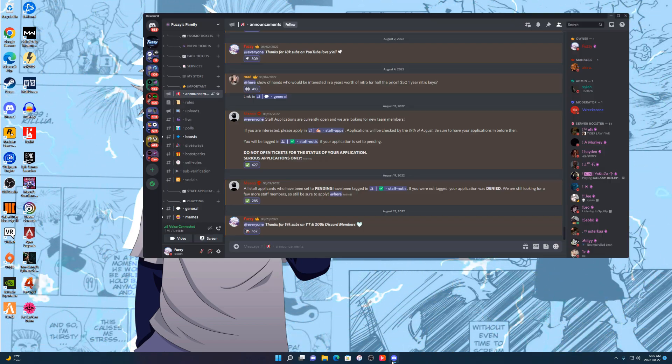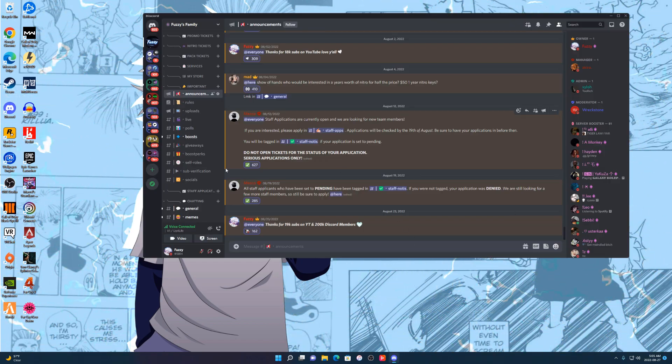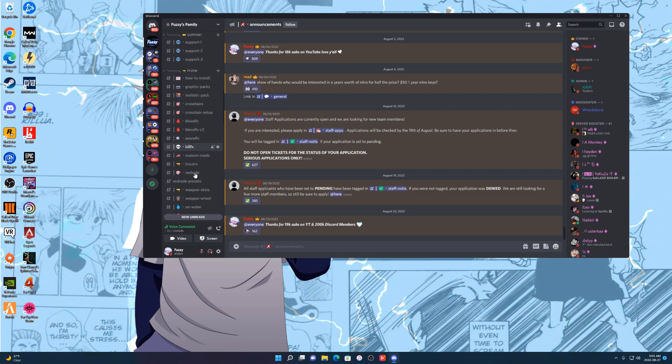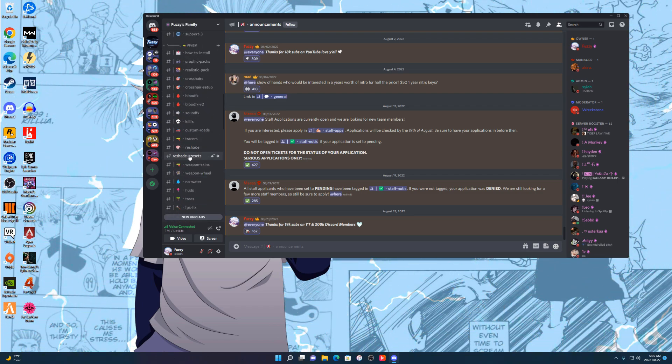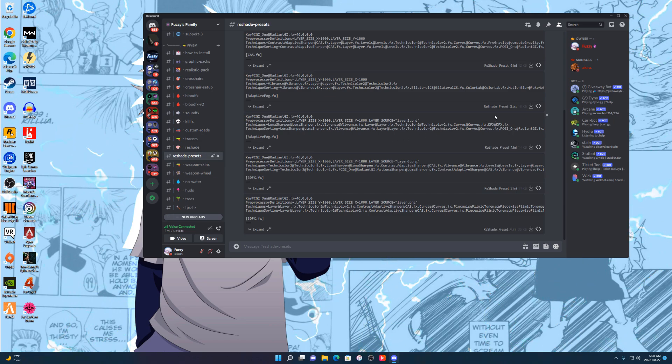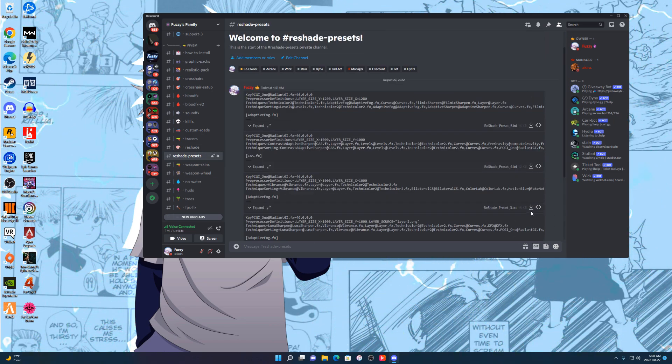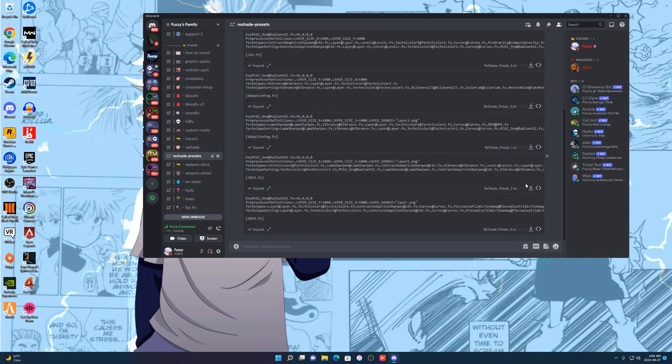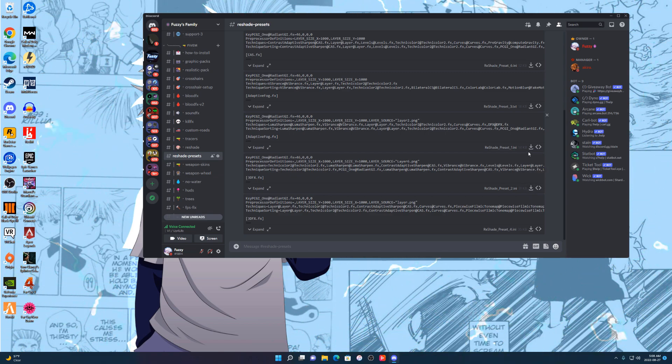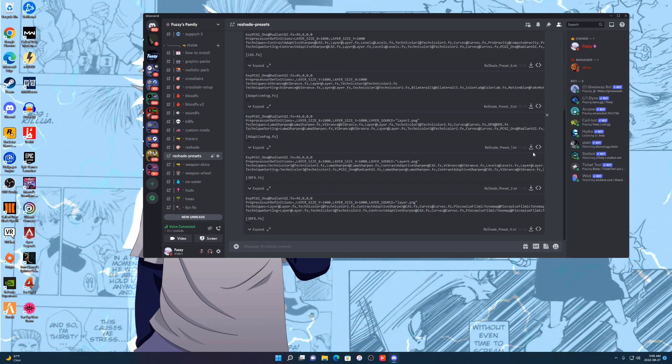First link in the description. Once you've joined my Discord, scroll down until you find ReShade presets. Now what you're gonna do is download all of these over here because once you download all of these, you can just select them through the menu one by one. It's super easy.